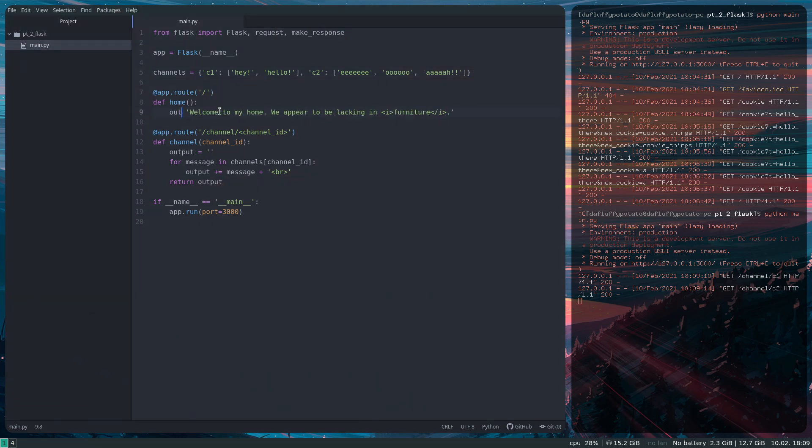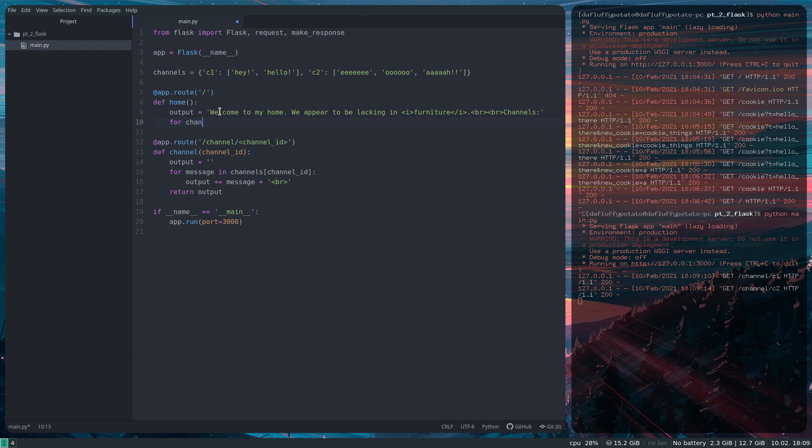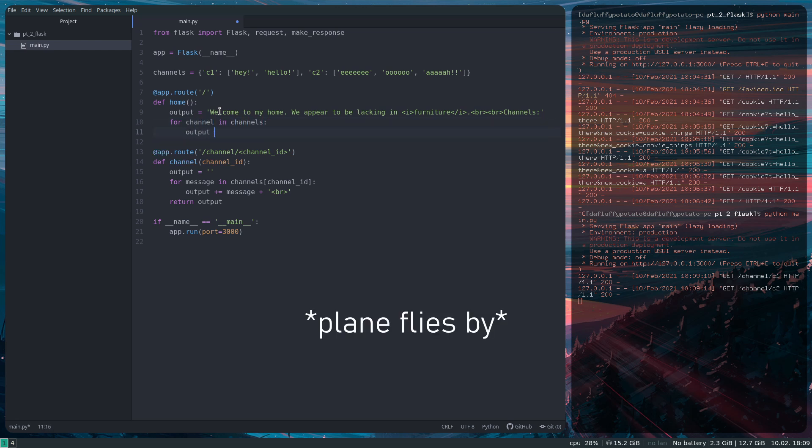So up here I'm going to do output equals that, BR, BR, channels, for channel in channels, output plus equals, ignore the point, href, slash channels, and then the ID of that channel, so just channel, and then close that.